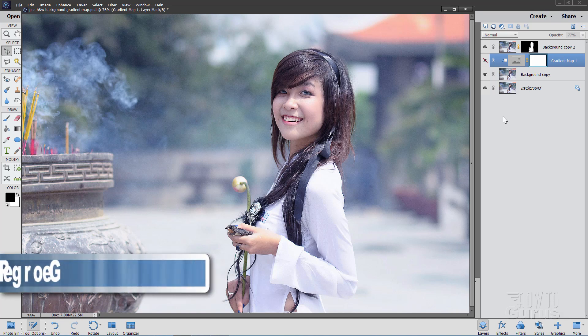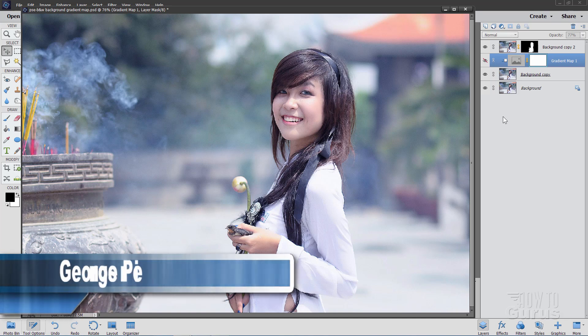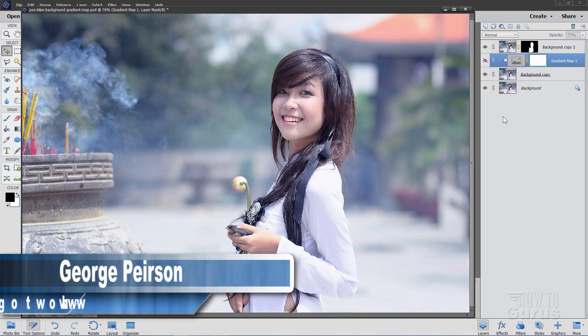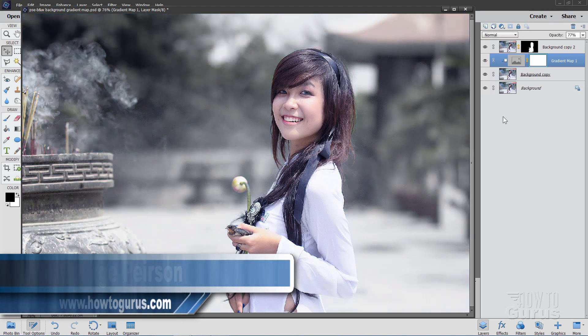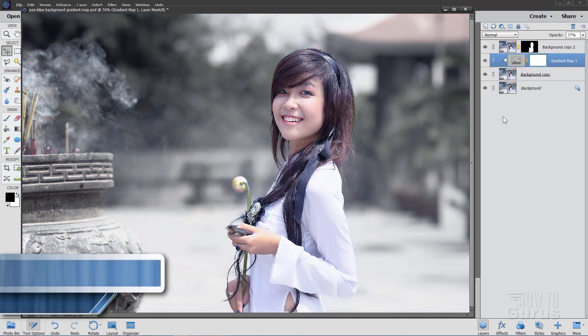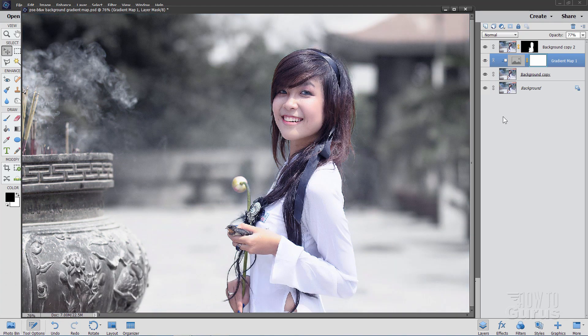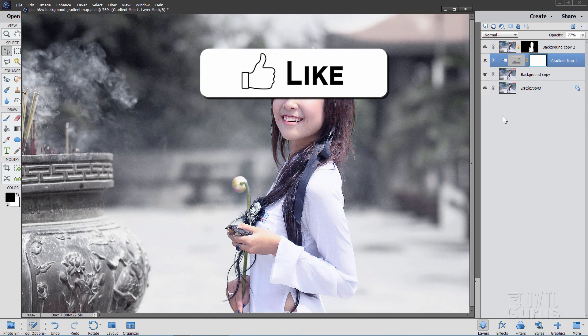Hi, I'm George Pearson and in this Photoshop Elements video we'll be changing a regular background to a low color background, helping the subject pop out of the picture just like that.